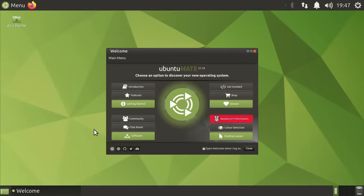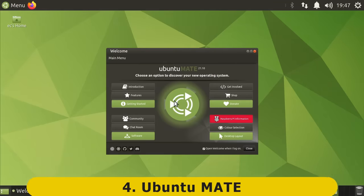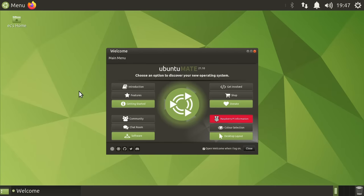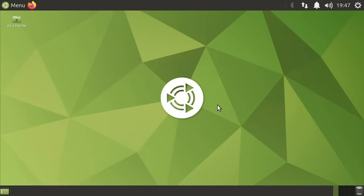At number four, we have Ubuntu Mate, which is based on Ubuntu but with the Mate desktop added. As you can see, by default we have a very helpful menu screen when we first boot up to help us get things set up. And if you're wondering, the desktop is named after a South American drink called Mate, which is made from a tree called Yerba Mate.